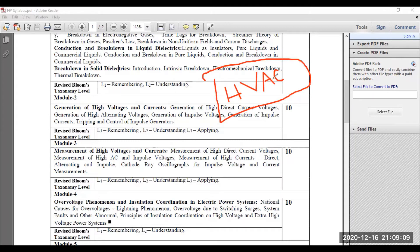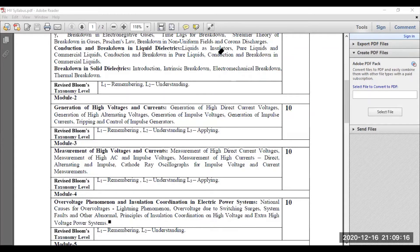Similarly, how to produce impulse waveforms — by using an impulse generator, single-stage and multi-stage impulse generators are available. I have discussed the details about single-stage and multi-stage impulse generators. Moreover, I have done some simulation with the help of a virtual lab, which is available in the playlist of high voltage engineering. Module two is also completed.